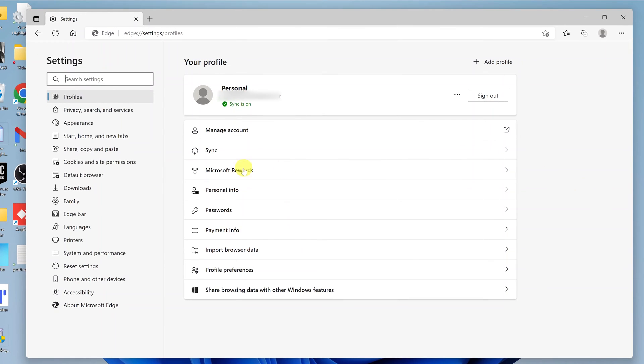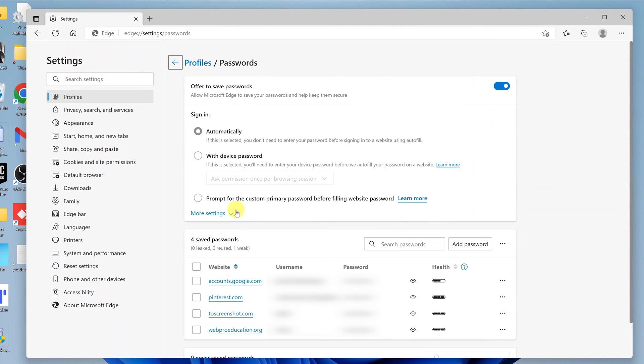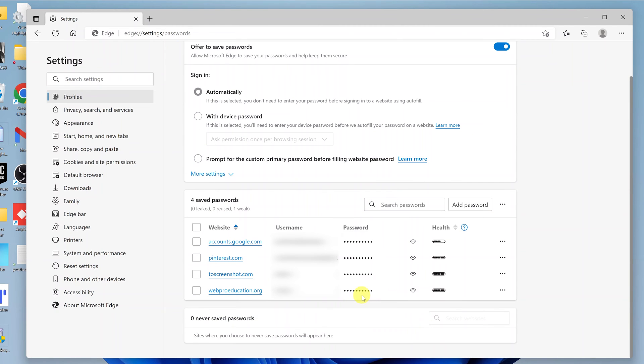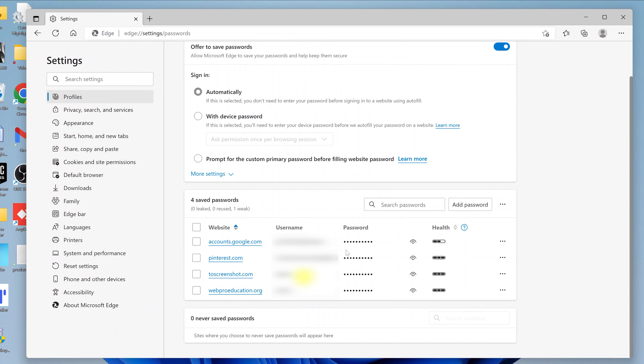On the settings page, click on Passwords and that will show you all the passwords that are saved in your browser. Now I currently have only four passwords, but you could have more depending on how much you use the browser. Here you can see the websites, the usernames, and the passwords.